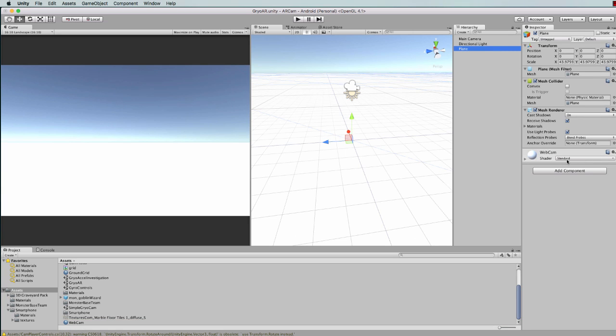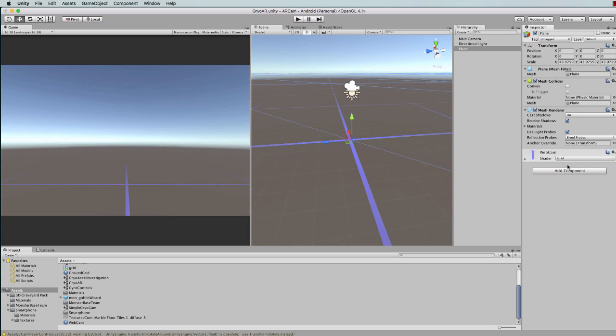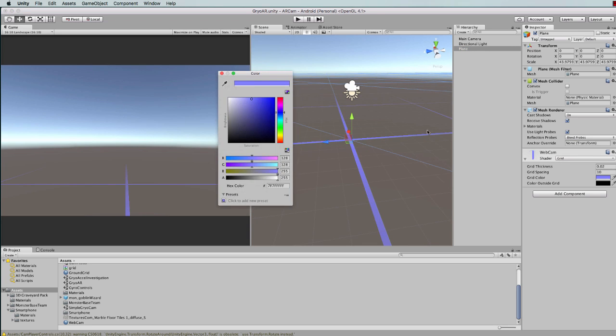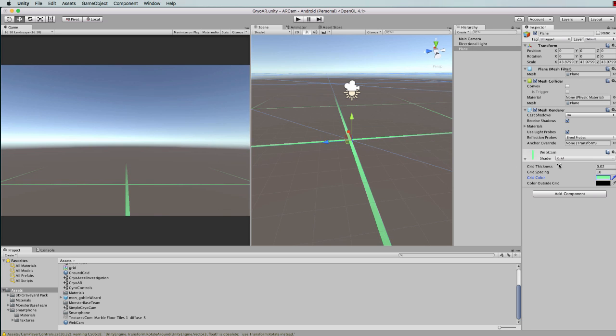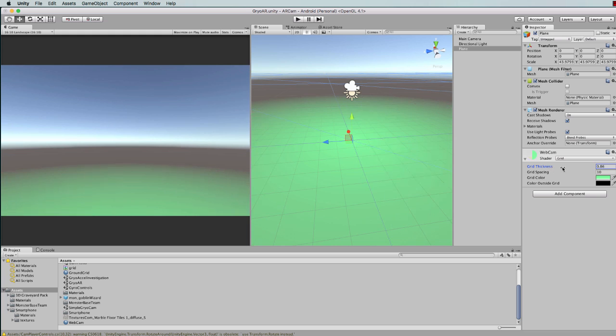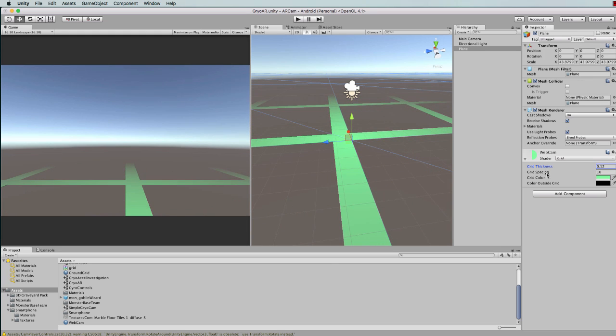Okay, so here's our standard shader. Now I'm going to change this to Grid. You won't have Grid yet, I'm going to show you the code for that. This Grid shader is really quite useful because you can change the color of it, make it green, and you can change the thickness of your lines.